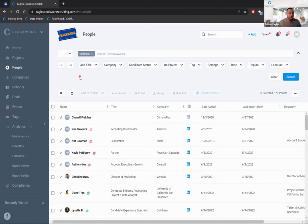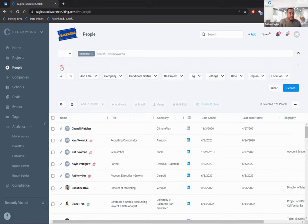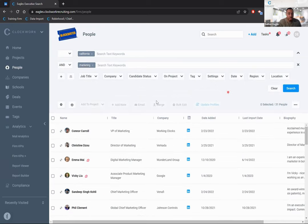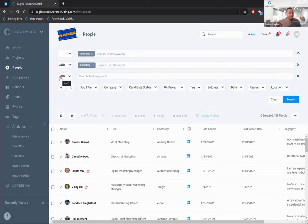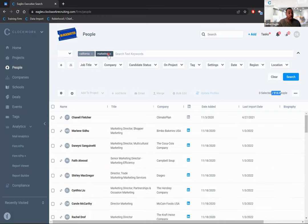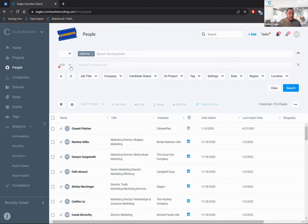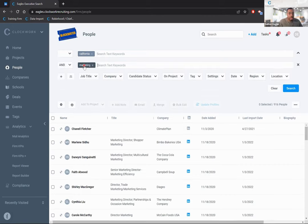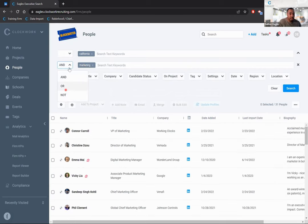To search for California AND marketing, click the plus symbol for 'add criteria' — it drops down a second line. Entering 'marketing' there narrows results to 31 people. Keep using 'add criteria' to string words together for a more precise search. If you type 'marketing California' in the same line, you'll get more results because it reads it as California OR marketing. Use the second line for AND logic. You also get an OR option and a NOT option.